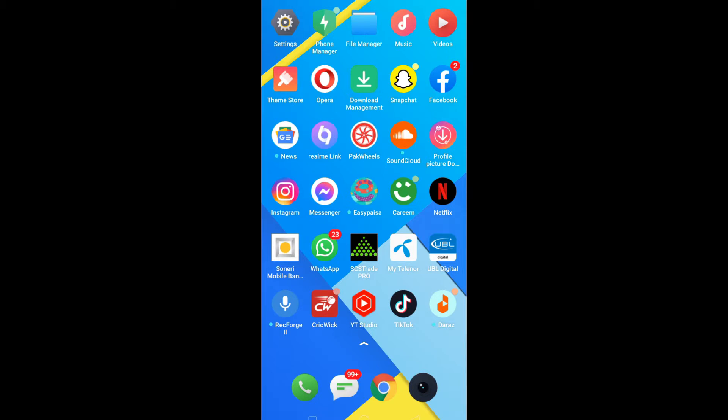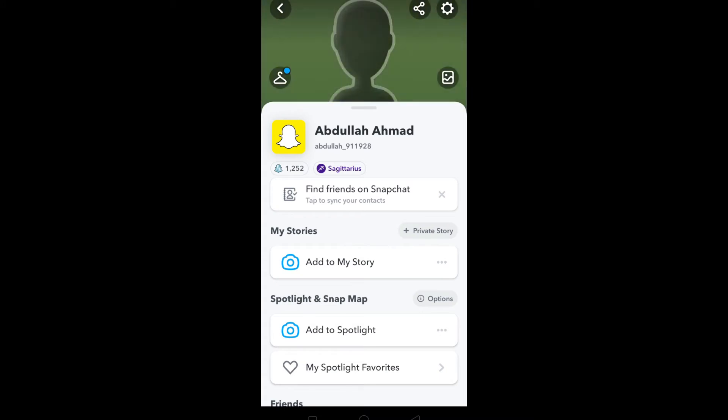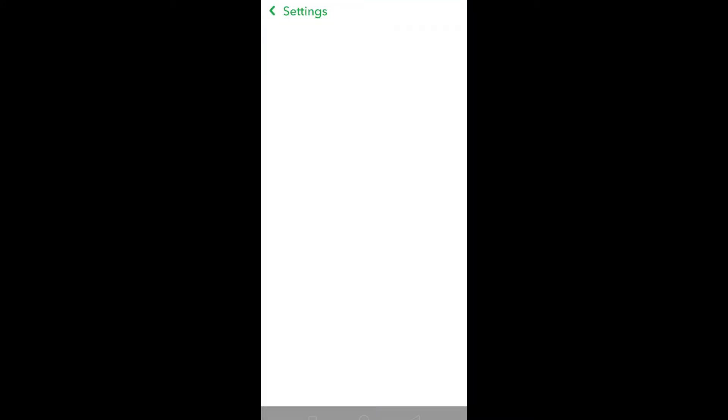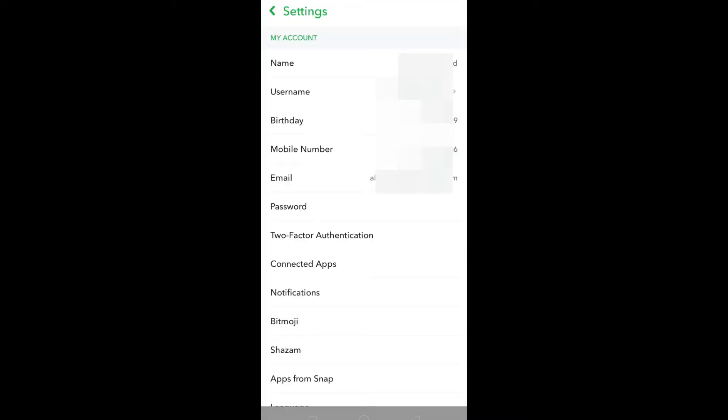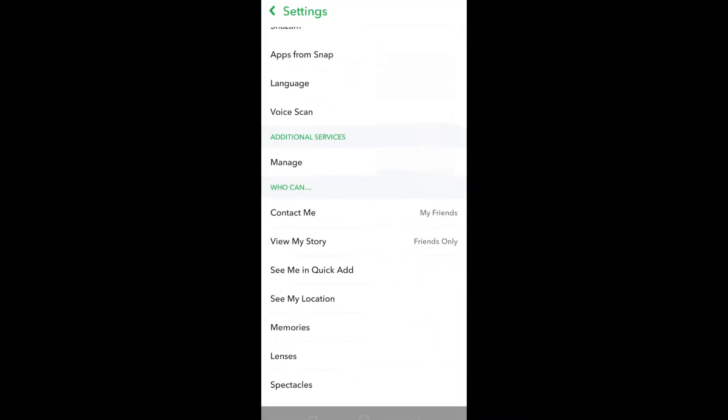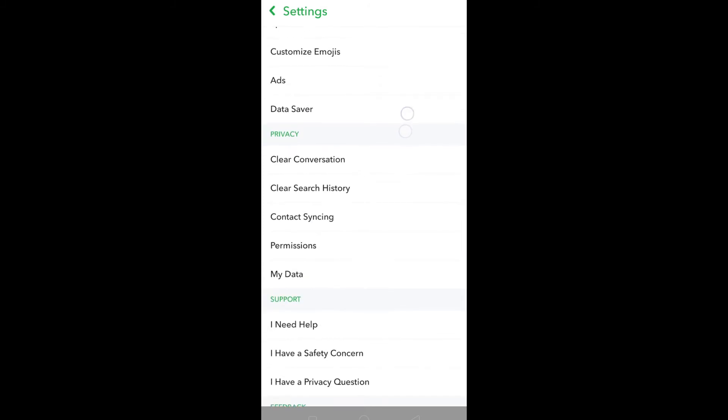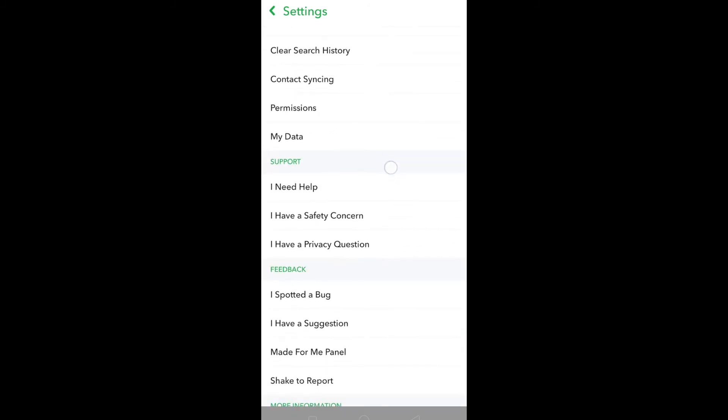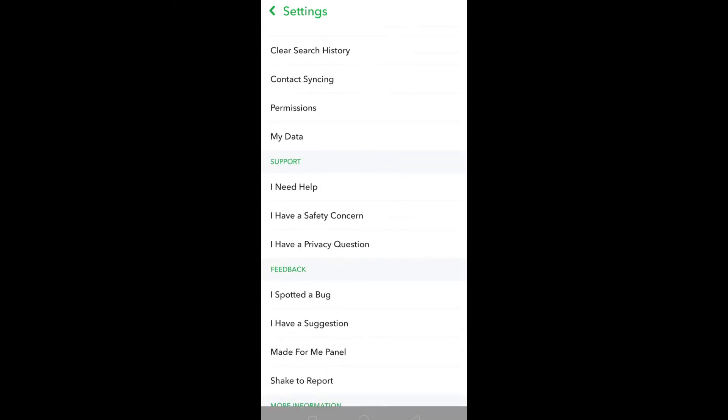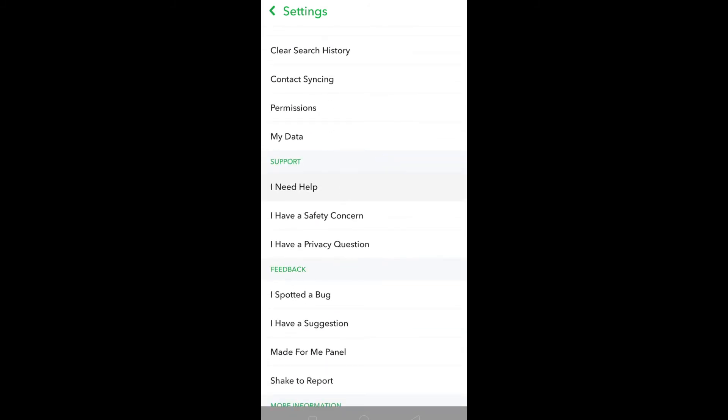Without wasting any of your time, let's jump to the video. First of all, open Snapchat and then click on your profile icon. Go to Settings, scroll down, and under the Support tab click on 'I Need Help.'